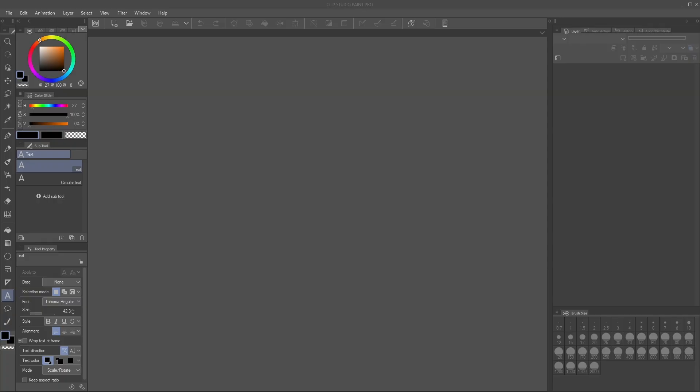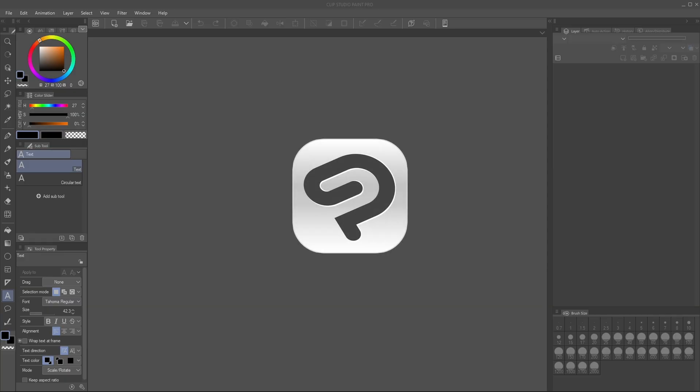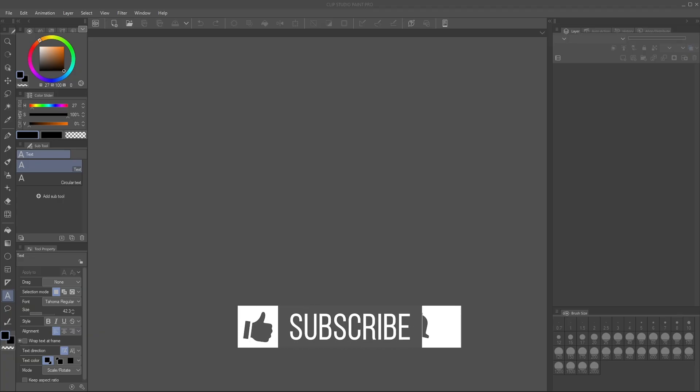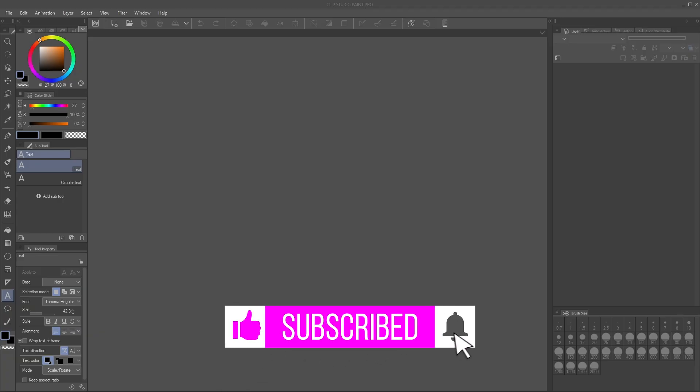This might be particularly useful if you for example need to move your Clip Studio Paint license off one computer and onto another. I literally just did a video about that but now this left me wondering what about all my settings and all that stuff.